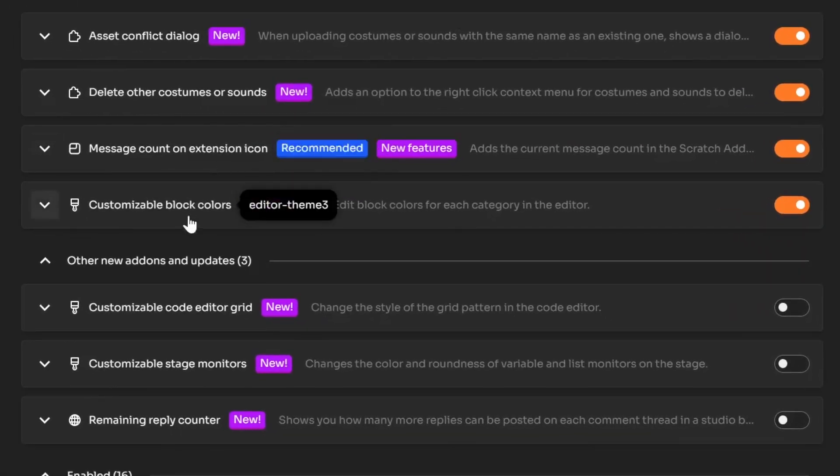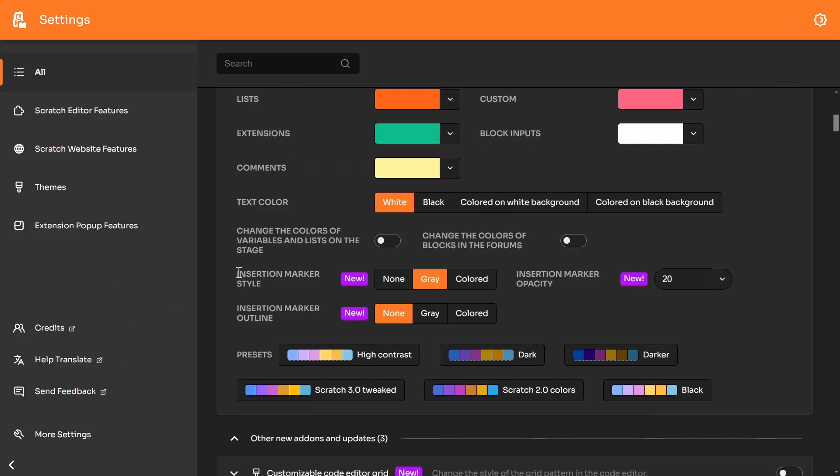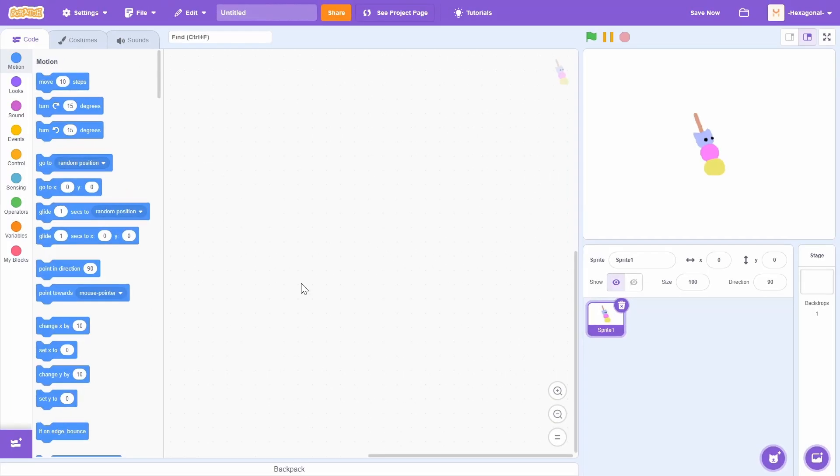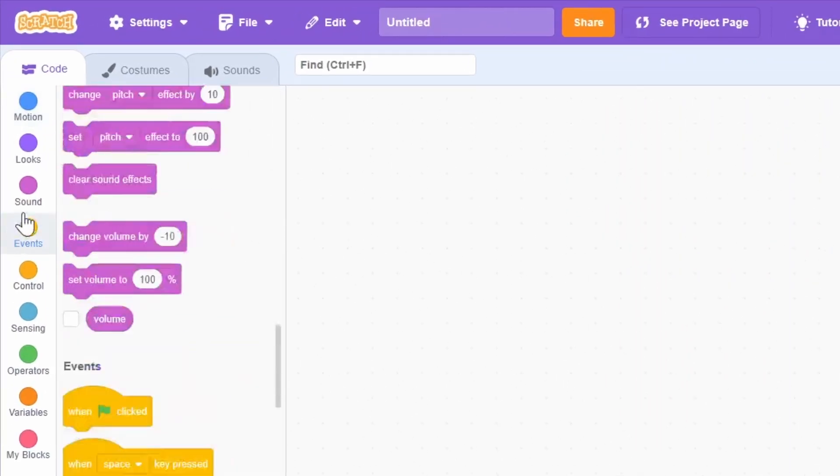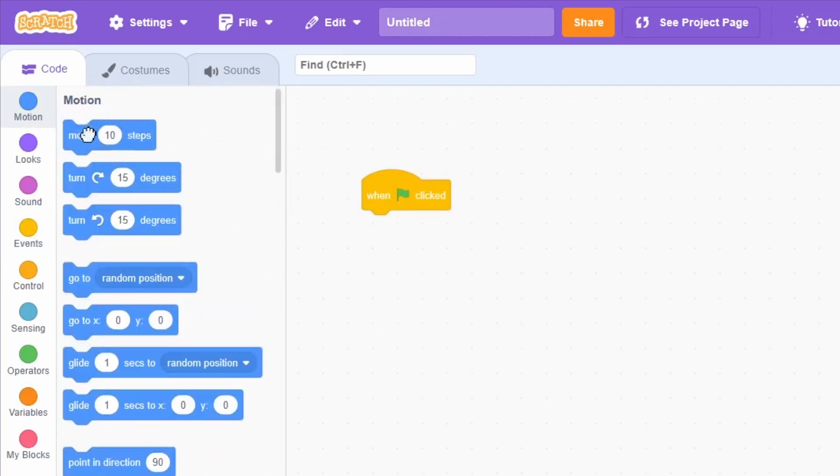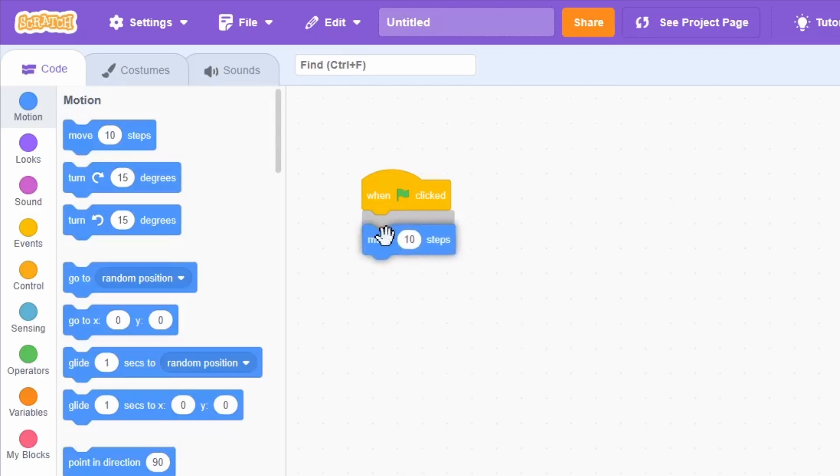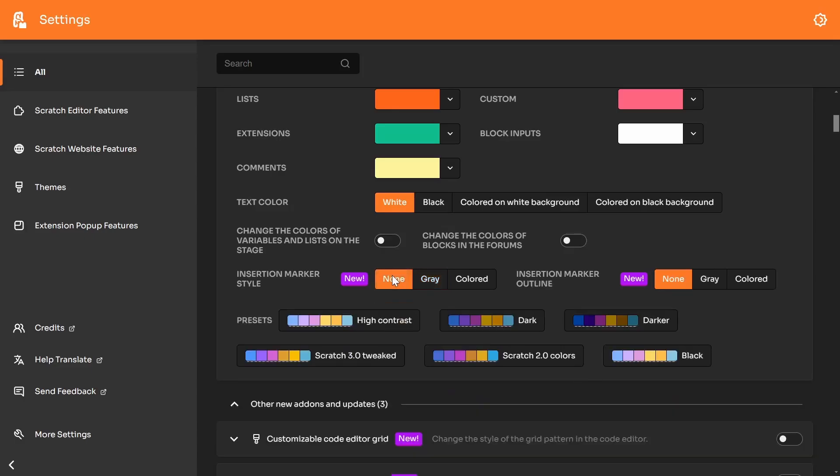So this fourth featured update is actually some new settings for the customizable block colors add-on. You are able to customize the insertion marker. If you don't know what that is, let's go into the Scratch code editor. If you had some code in the code area, like this green hat flag, if you were to snap another block underneath it, you might notice this gray ghost of a block. This is actually called the insertion marker. What the new settings for the add-on actually let you do is customize this. I can actually just straight up disable the insertion marker.